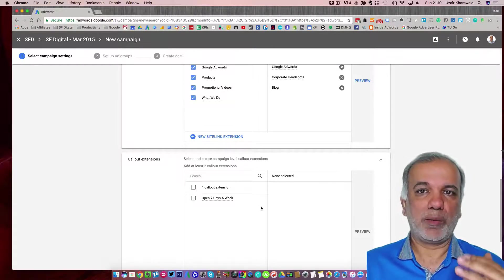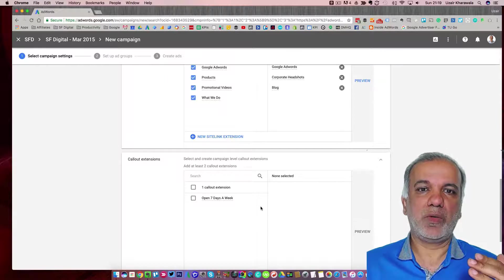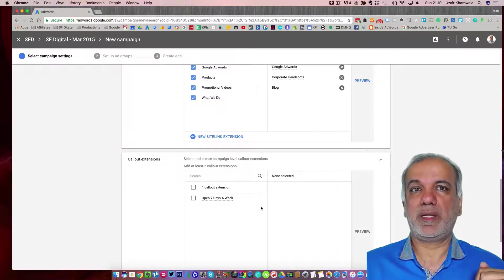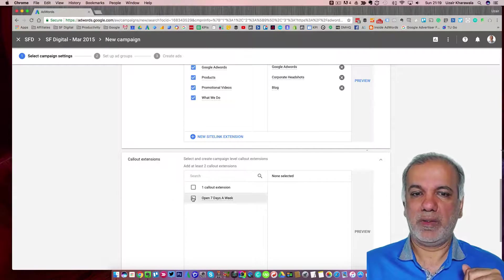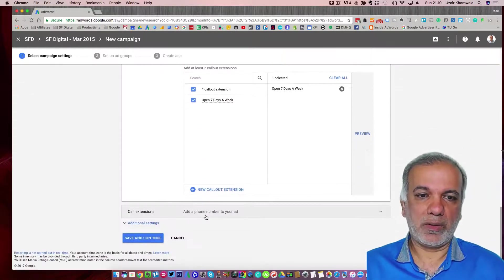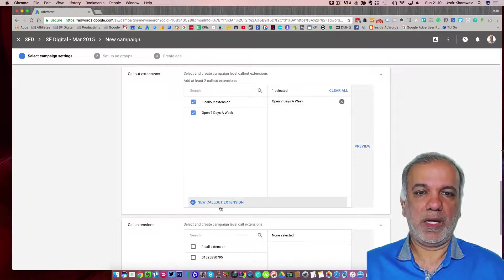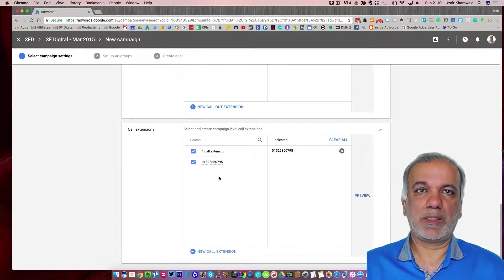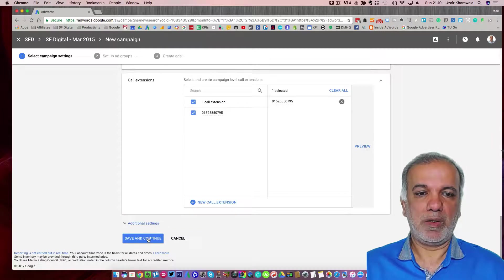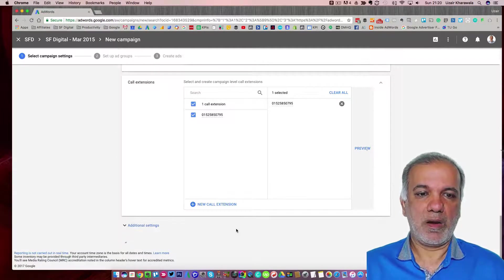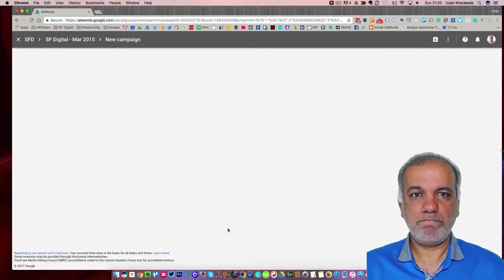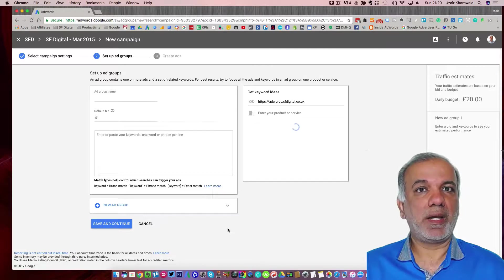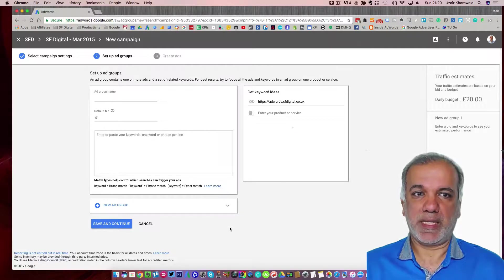So you get more clicks, your CTR goes higher, your quality score increases and your cost per click goes down. So I'm going to add that callout extension. And obviously I'm going to put in my callout extension, which is my phone number. And once I've done all that, I save it and my campaign has been set up.